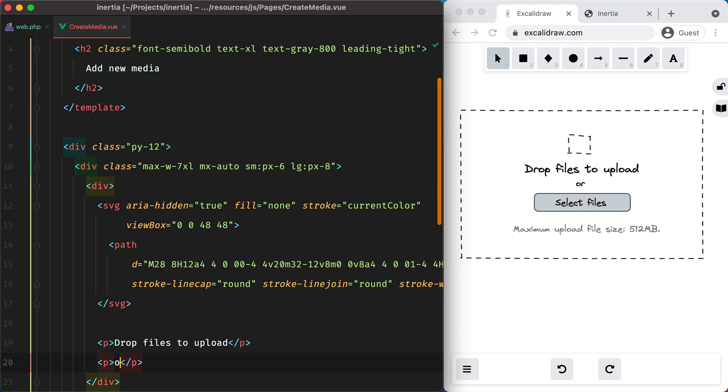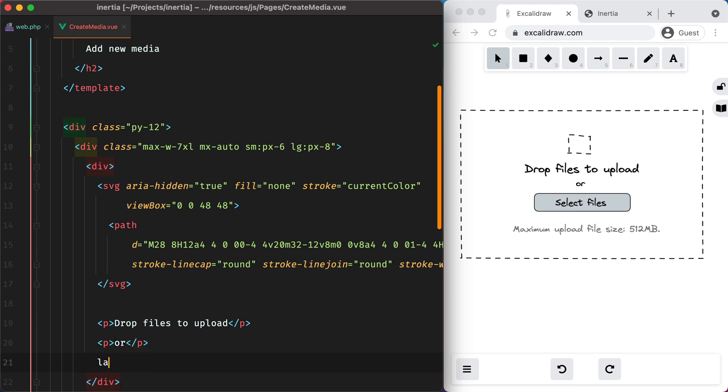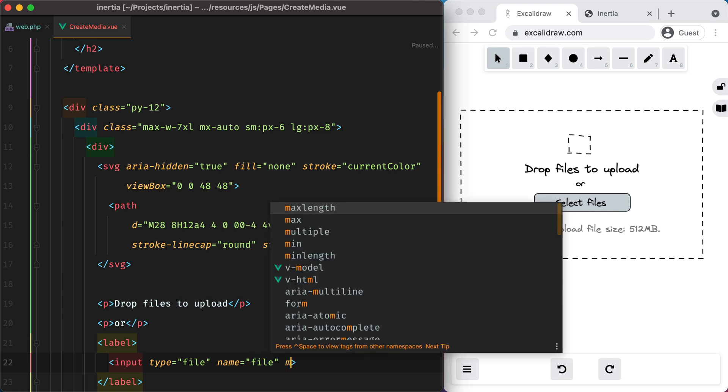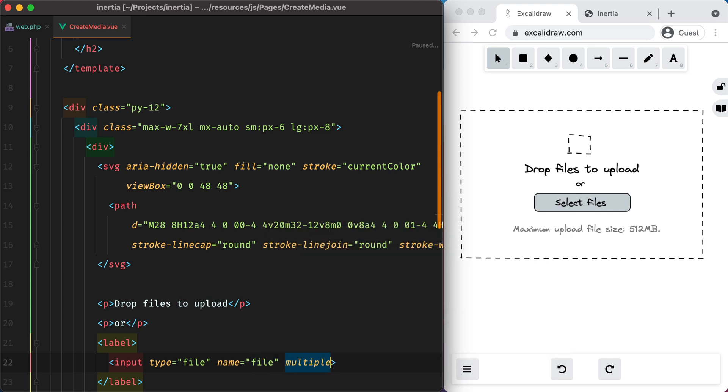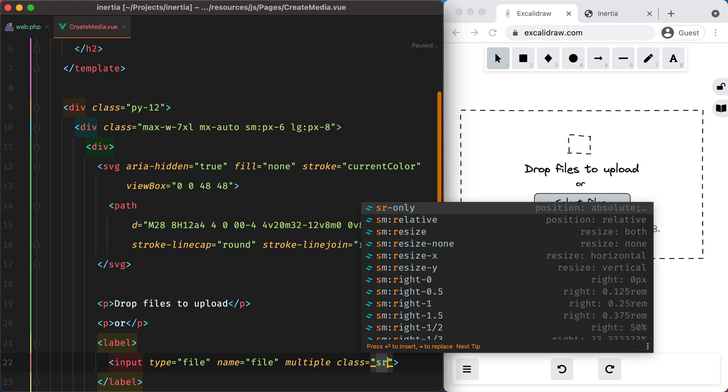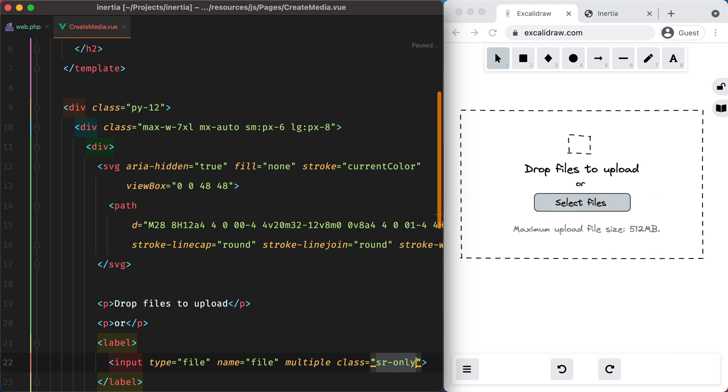A P tag for drop files to upload, another one for or, and the select files button that will actually be a label, wrapping a file input.